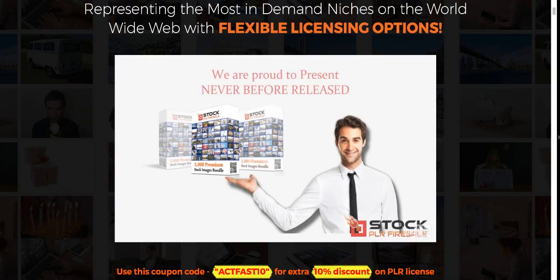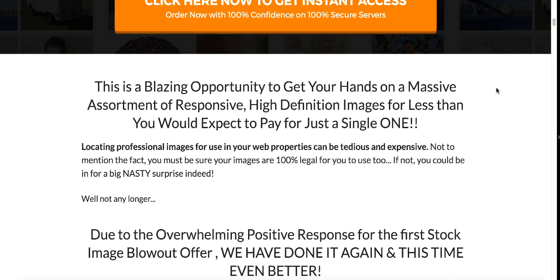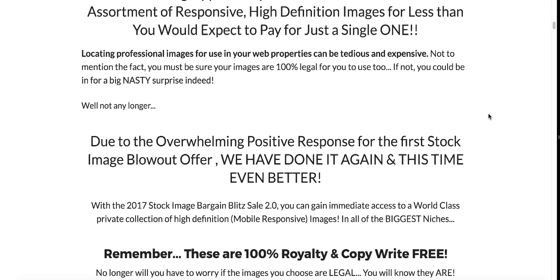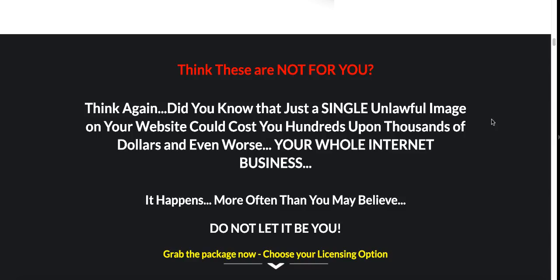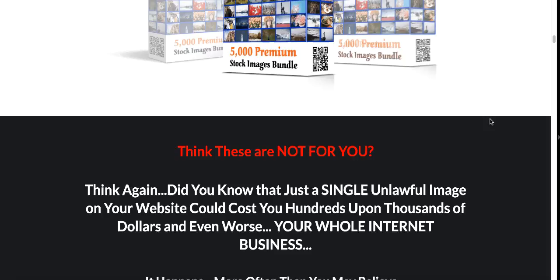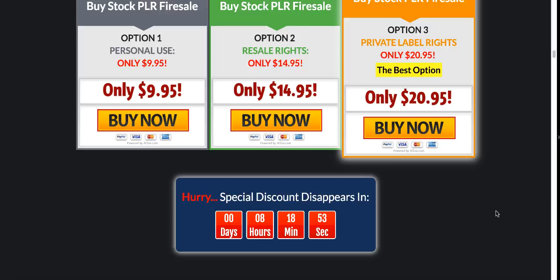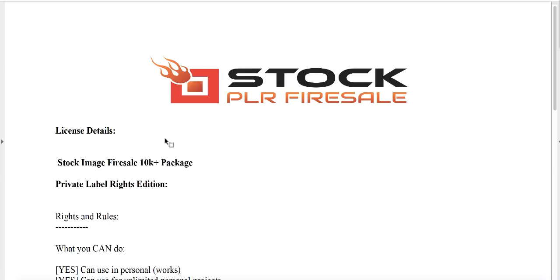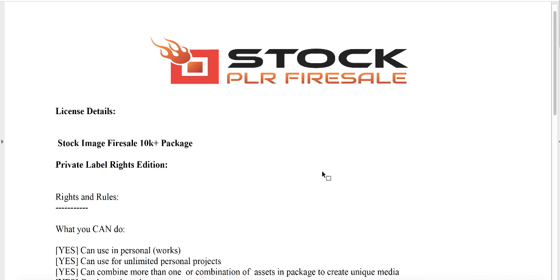Now here's the package that you got. This has 5,000 images and hopefully you got the upsell which gave you another 10,000 images all with private label rights. The package comes with clearly identified license details here. You'll have this PDF file in each of the packages that you purchase giving you the rights and the rules.